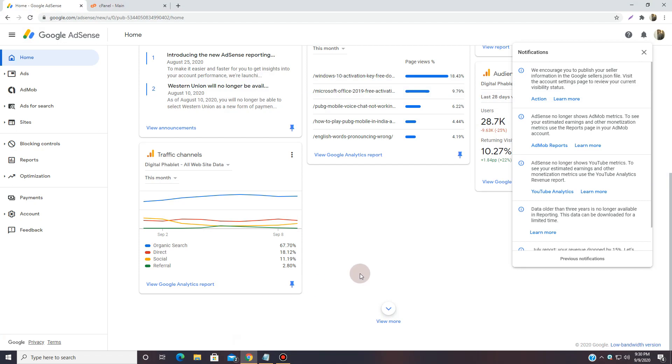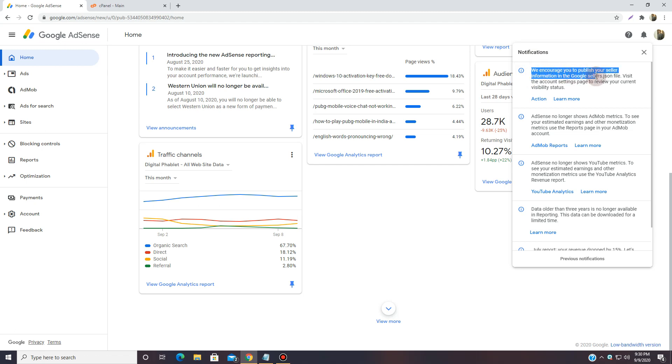Hello and welcome, this is Fahad. Today I'm going to be solving a problem for you which is a new notification that says 'we encourage you to publish or sell information in sellers.json file, visit the account.' Okay, so we're going to fix that and let me tell you the best strategy for it.